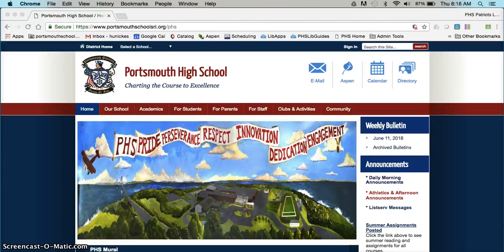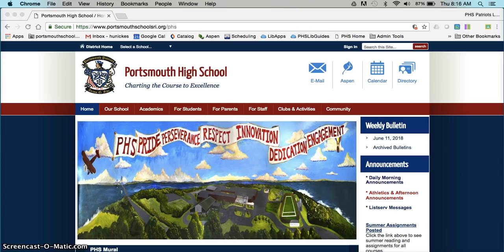Welcome to Portsmouth High School. I'm Mrs. Huneke and I'm going to show you how to log into Aspen Student Portal for the first time and set your preferences.